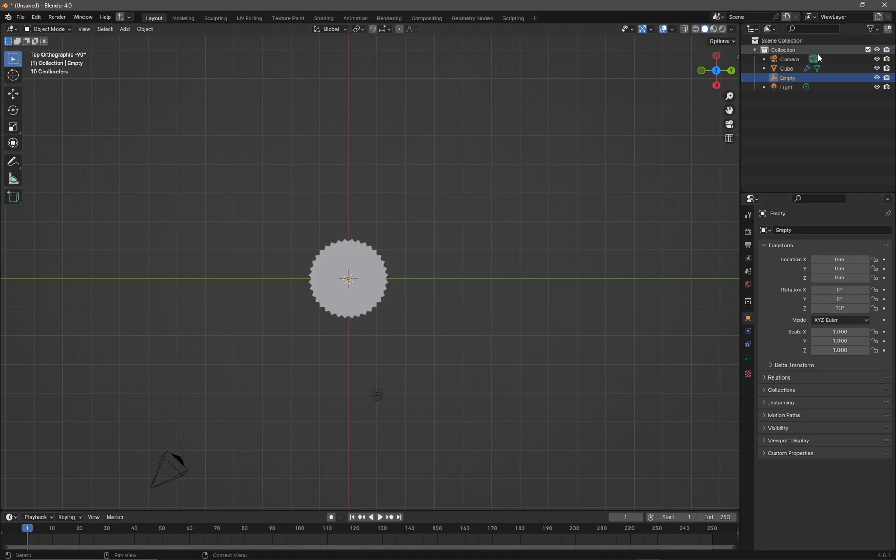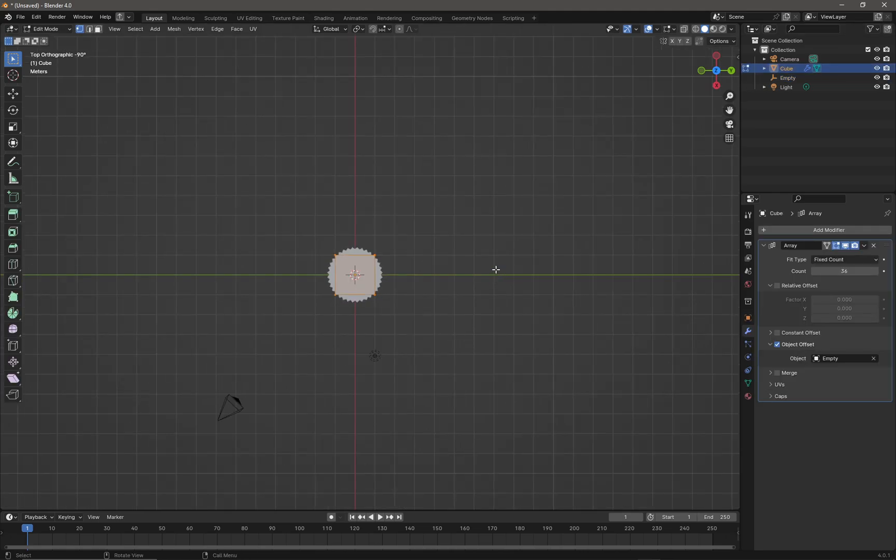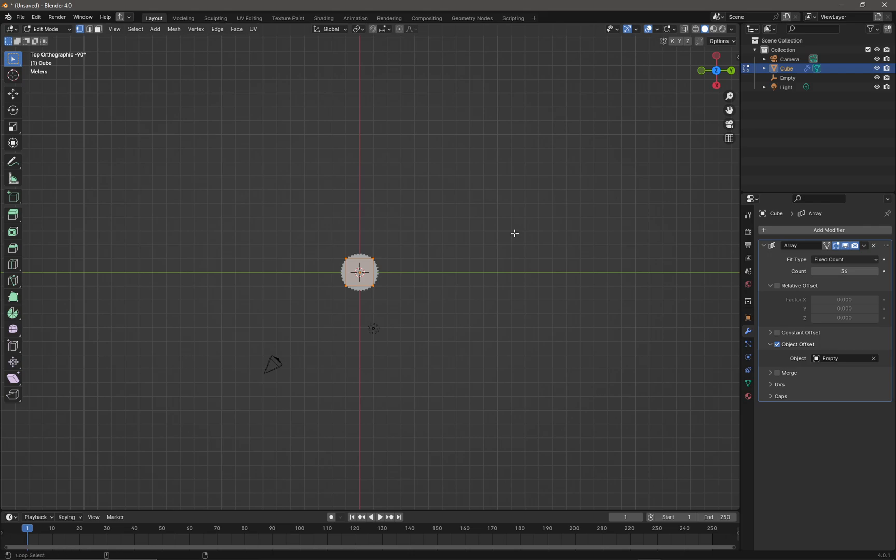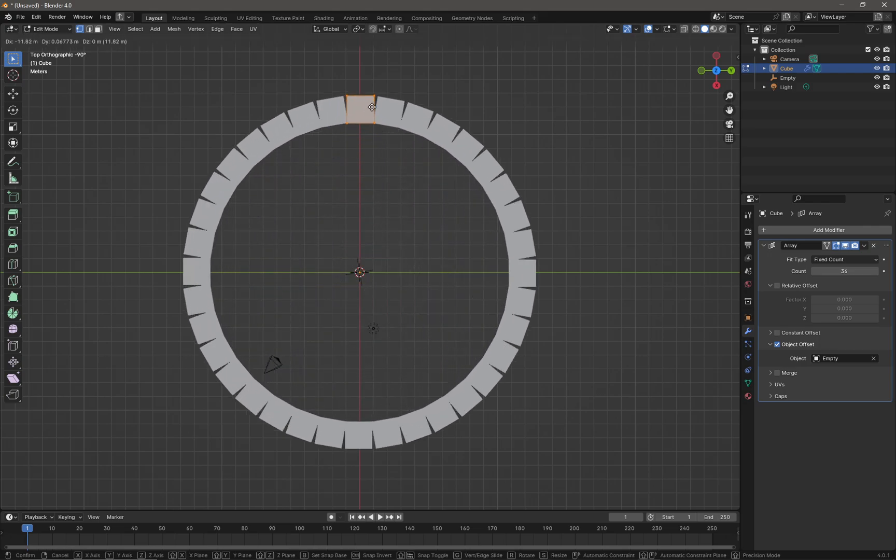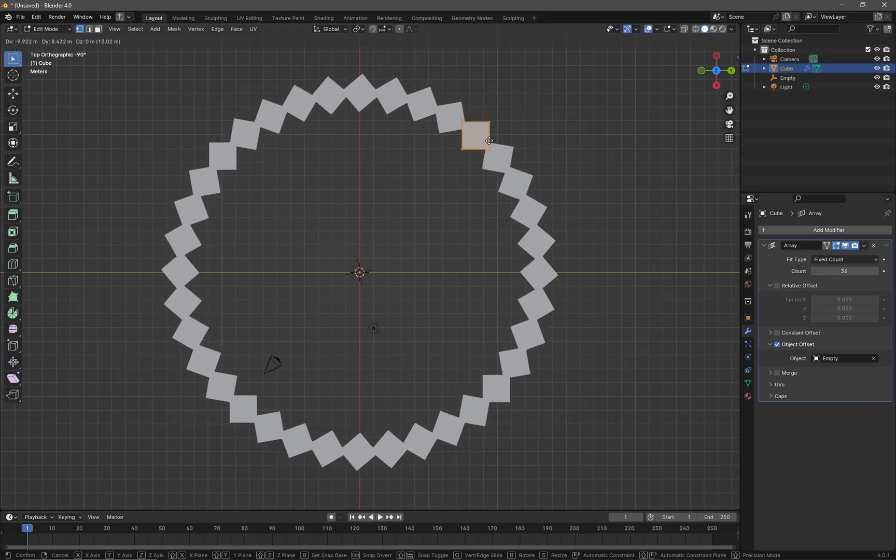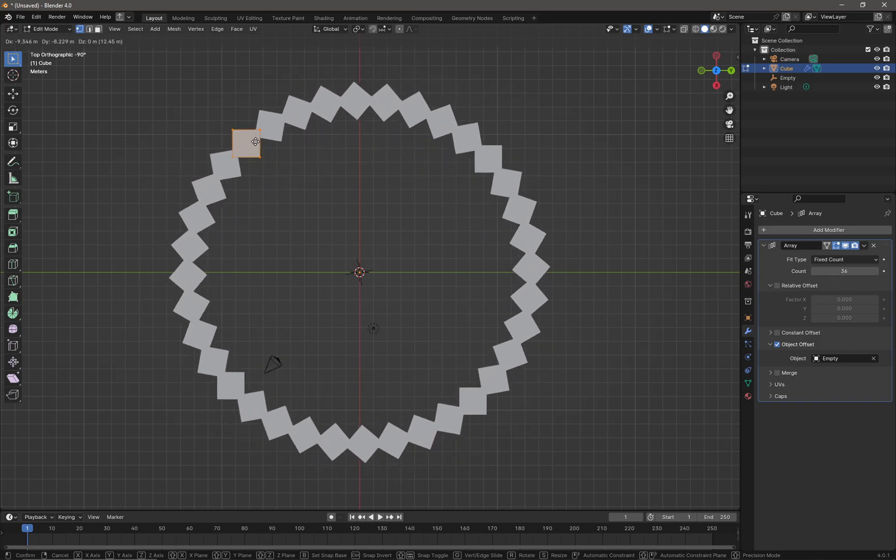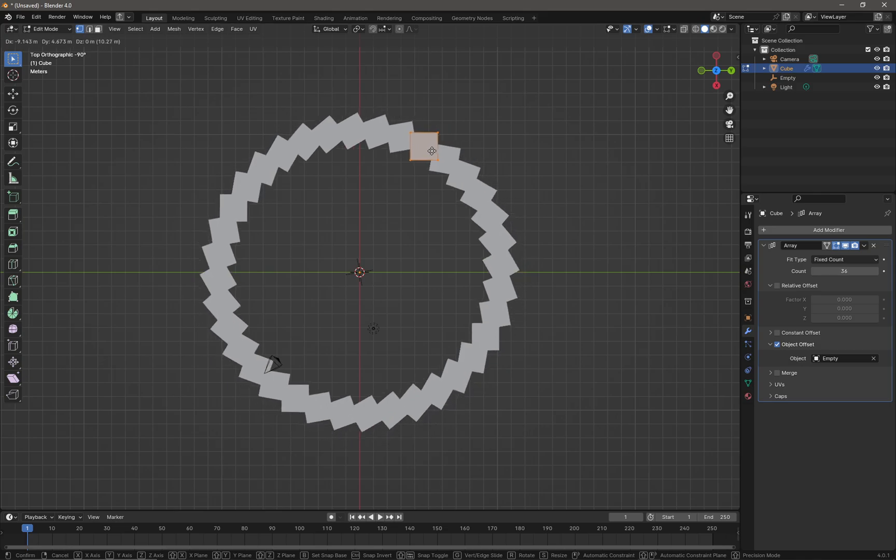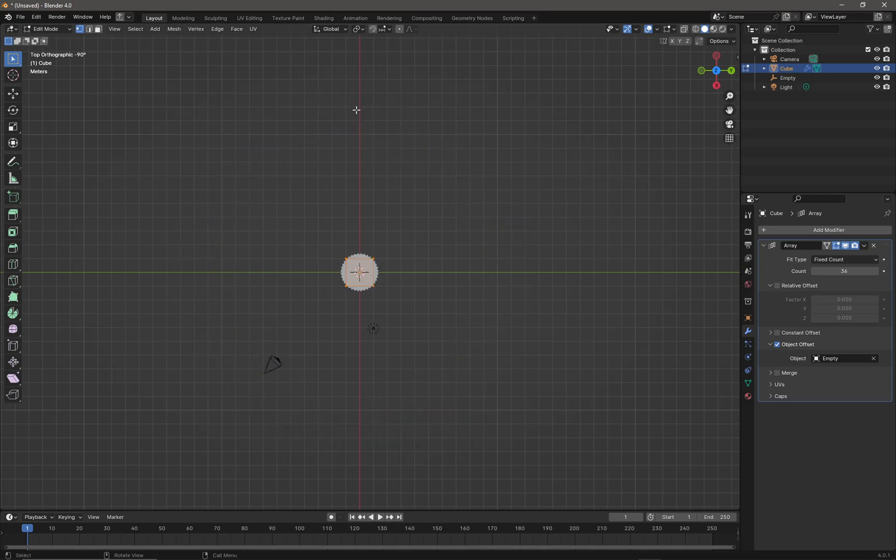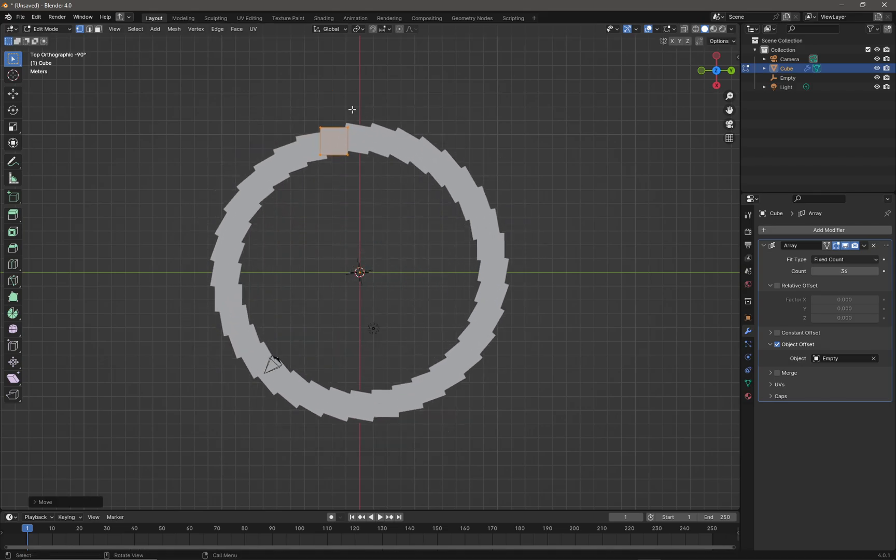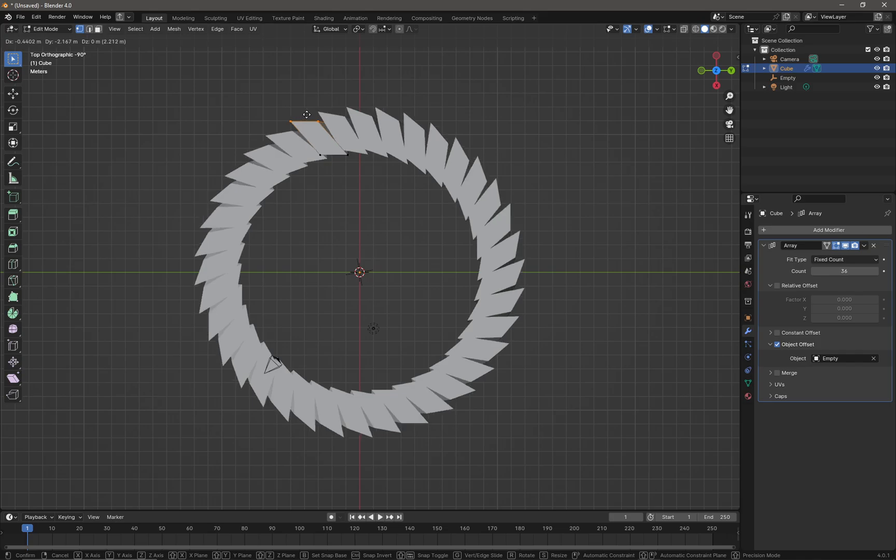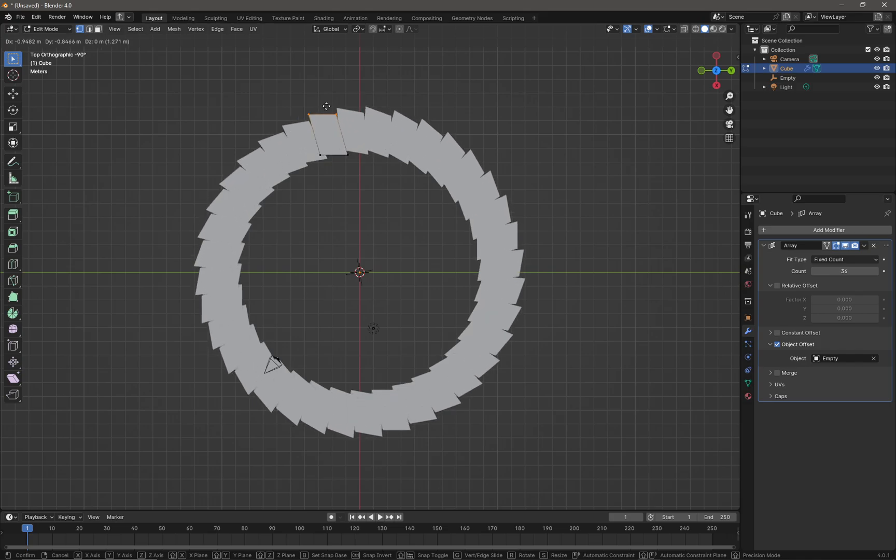If I select my cube and go into edit mode, select all the verts, I should be able to press the G key. I can move my cube anywhere I want and I get this nice rotation. These are all instanced, so if I select just a couple of verts I can also start to distort my cube.